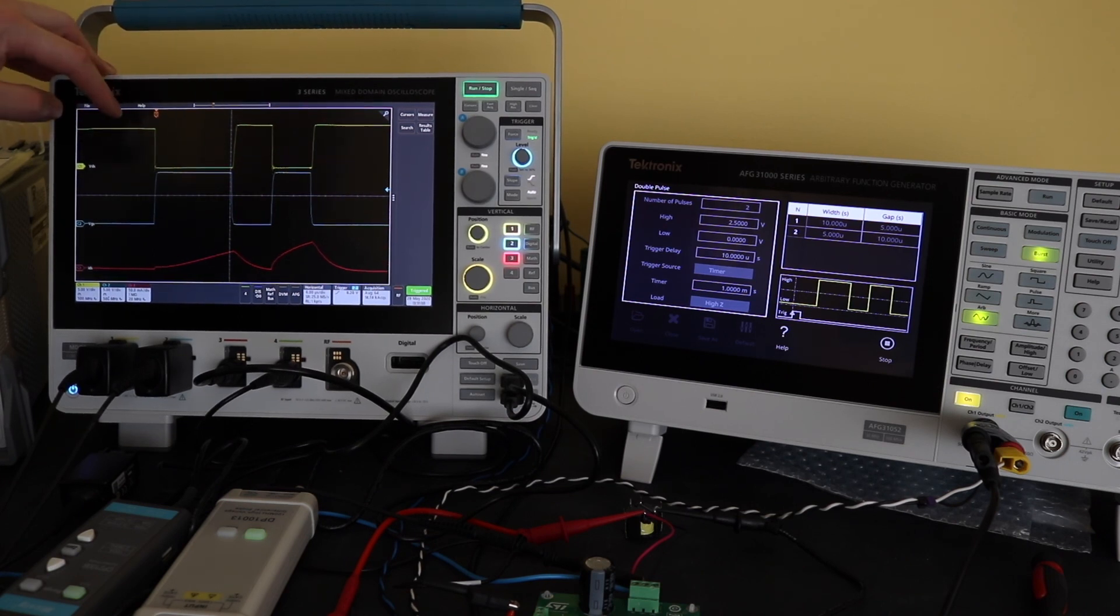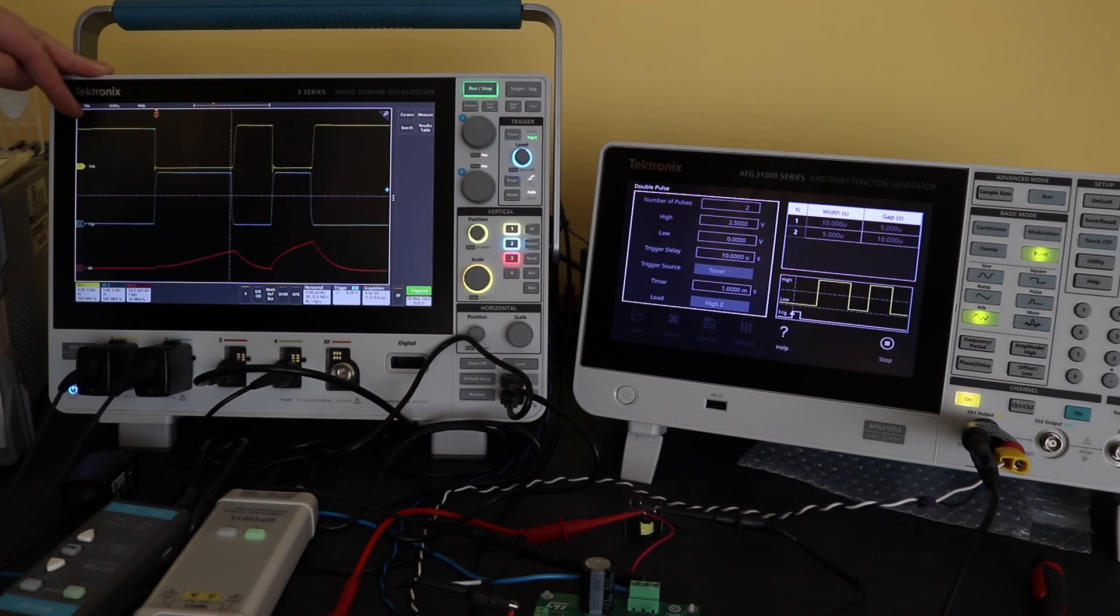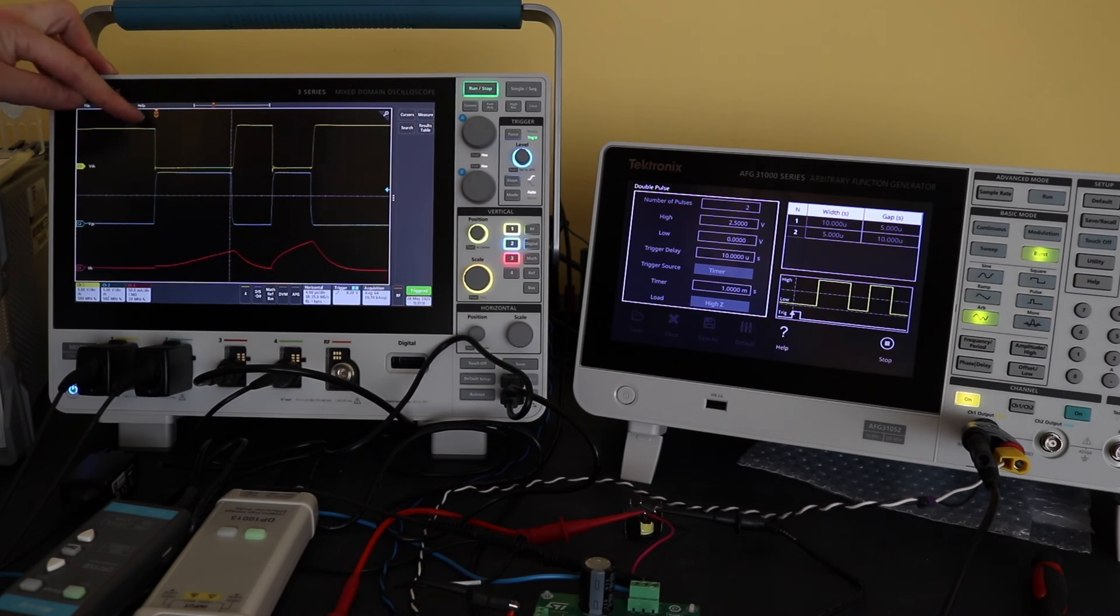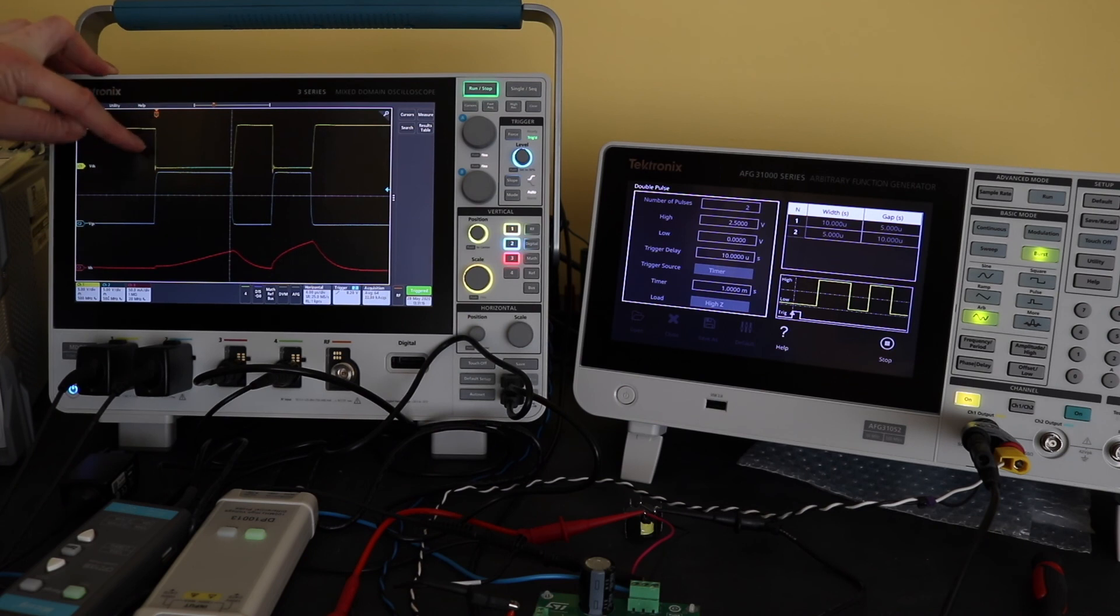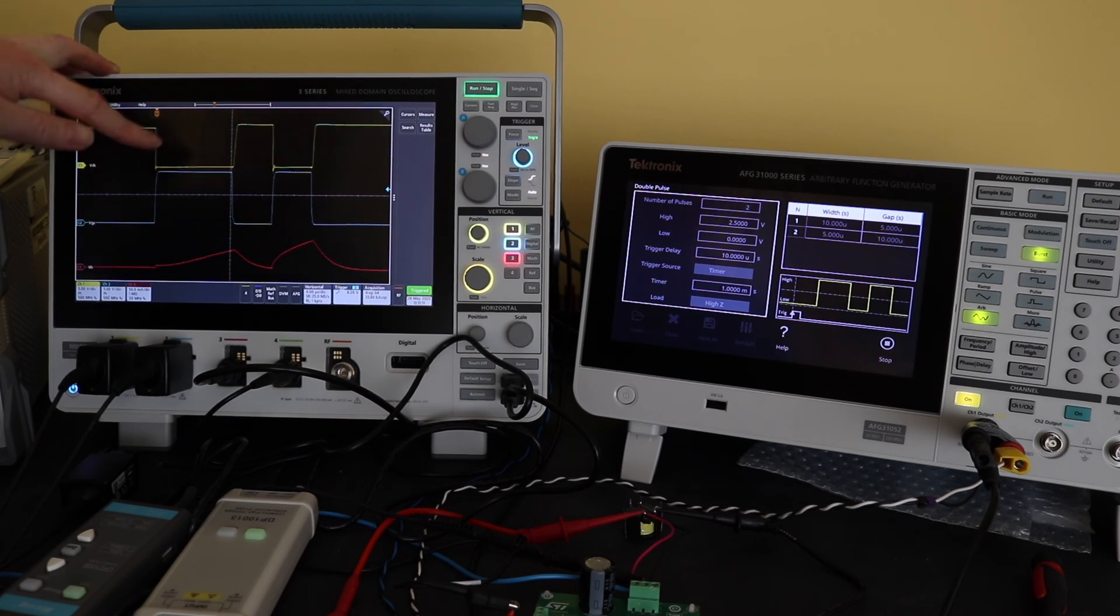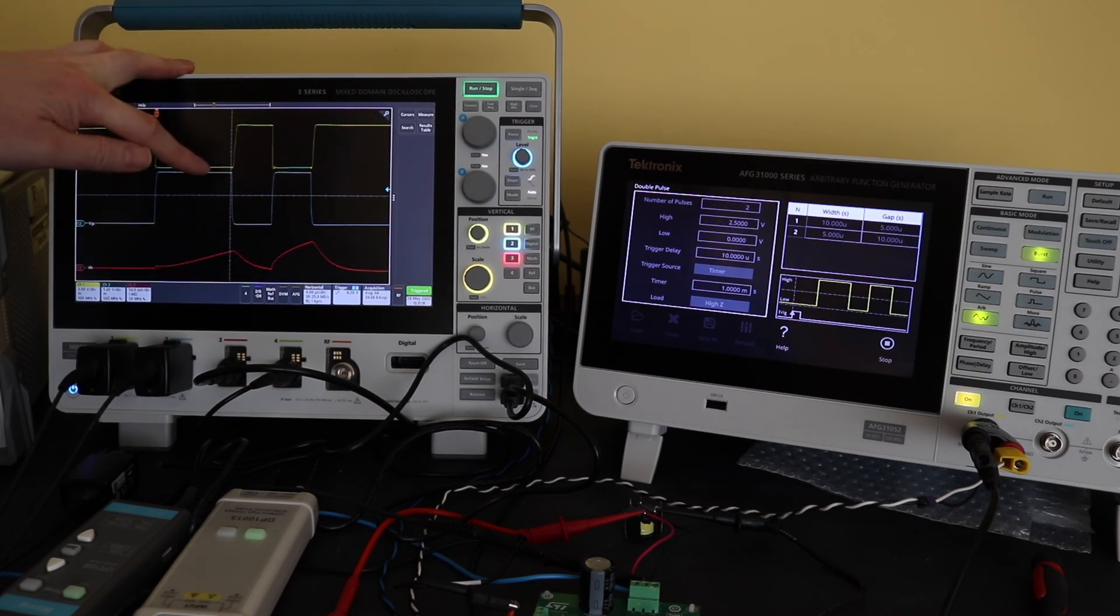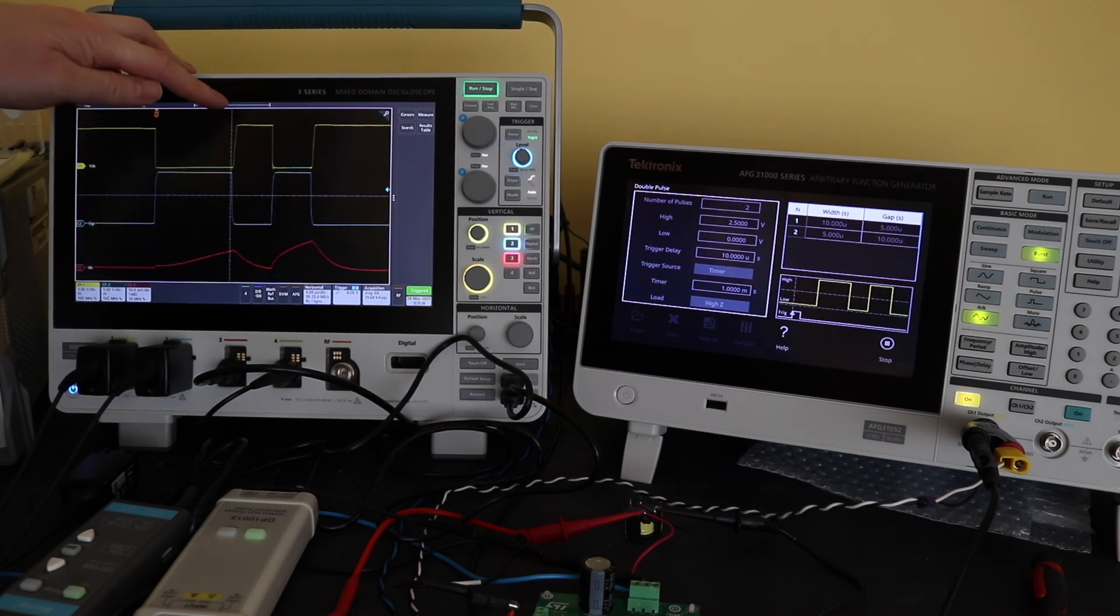Because I'm measuring across the MOSFET effectively, when the MOSFET is off, I see the high 9 volts on channel 1. When the MOSFET turns on, it drops down to zero, then back up again.